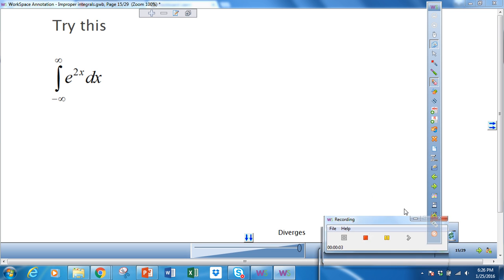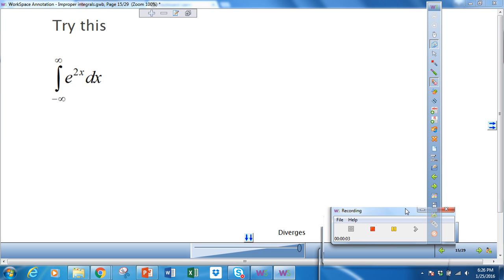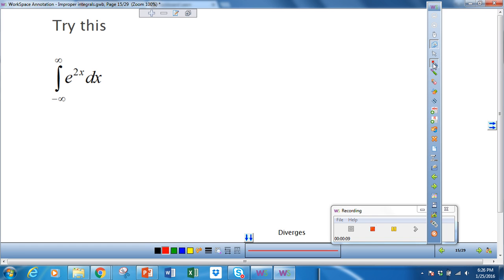Okay, improper integrals part 2. Let's just do a few examples with improper integrals.